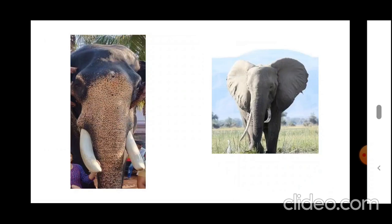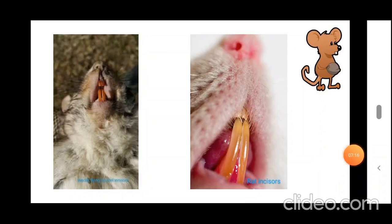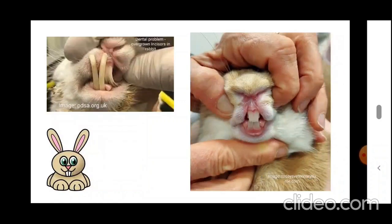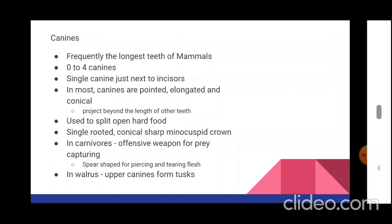In rodents, incisors are open-rooted, chisel-like, and continue to grow throughout life. Pictures show tusks of the Indian elephant and African elephant, and incisors of the woolly flying squirrel and rat. A picture also shows overgrown incisors in rabbits as a dental problem versus the normal condition. In rodents, the length of incisors is kept in check while they gnaw food items.